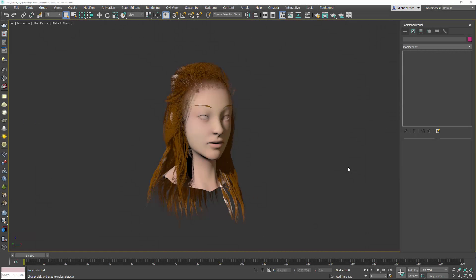Hello, this is Michael McCarthy. In this video we're going to take a look at using Ornatrix with 3ds Max 2018.2. This is the latest point release or extension released for 3ds Max and it has a lot of really great new spline tools. I wanted to show how we can take advantage of some of those inside Ornatrix.